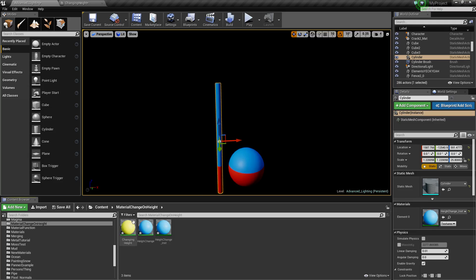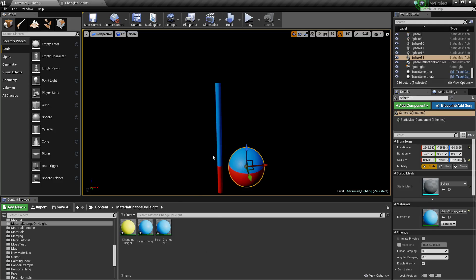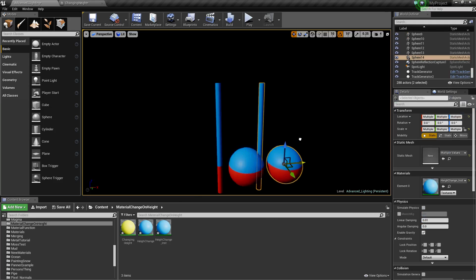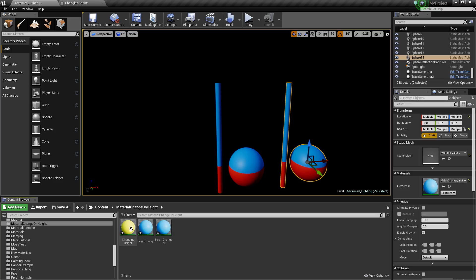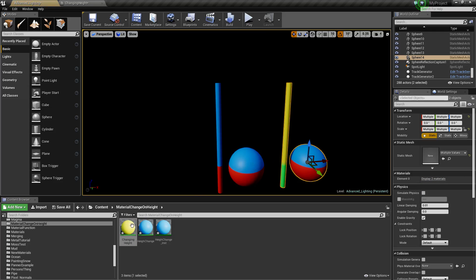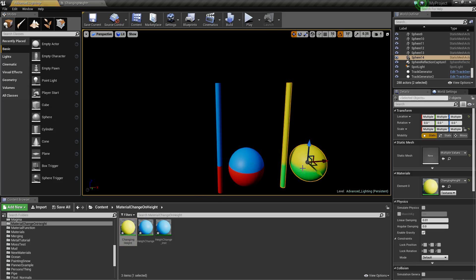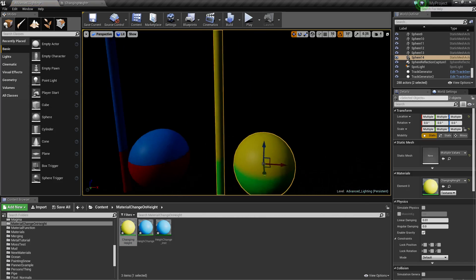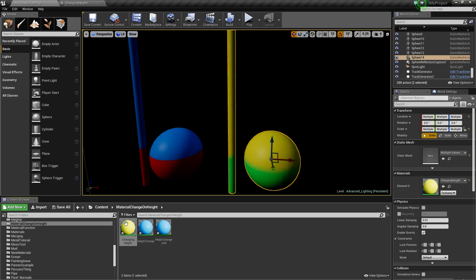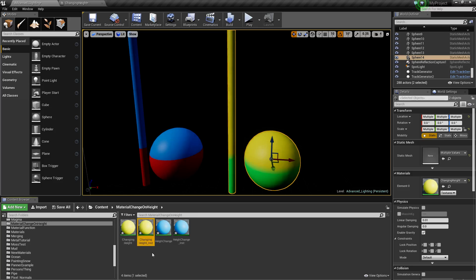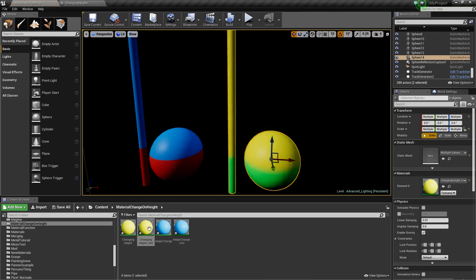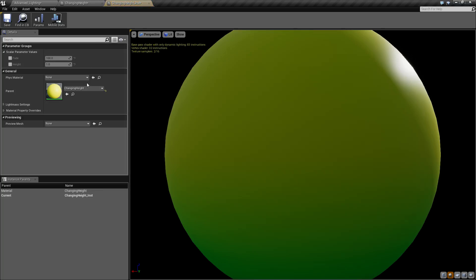Let's duplicate these two across. Put that on there, put that on there. You can see it's fading between those two values. Let's make an instance, so right click and make an instance. Jump into the instance.